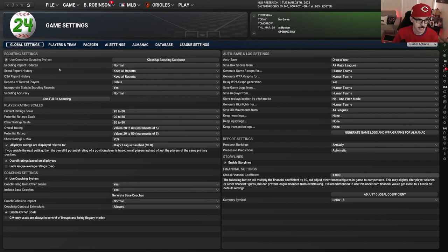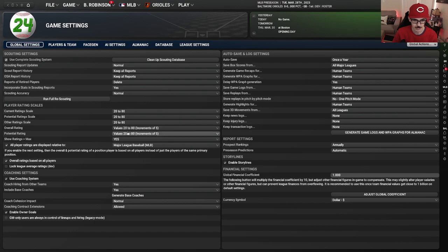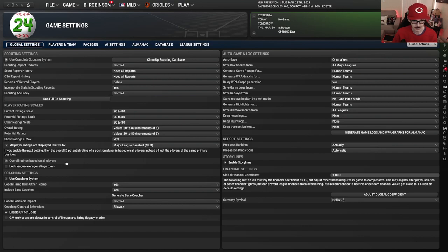I do use complete scouting. I keep it on normal, I keep all the reports, I keep the default here. Reports of retired players can get deleted; incorporate stats into reports — I keep that as is, I keep all of this as is. The only thing I change is the overall potential, moving it off of stars and making it show the max ratings. Everything else I keep just the way it is. All ratings displayed to the major leagues — yes. Overall ratings based on all players as opposed to just their position — I keep that.